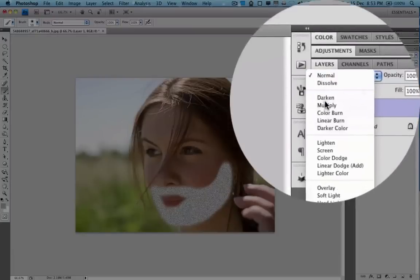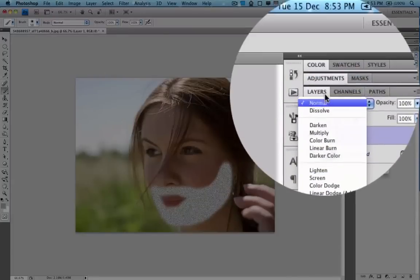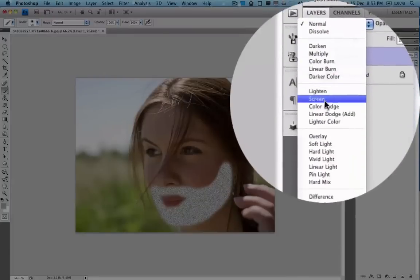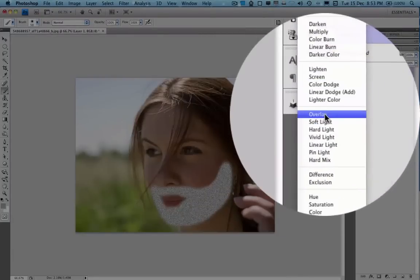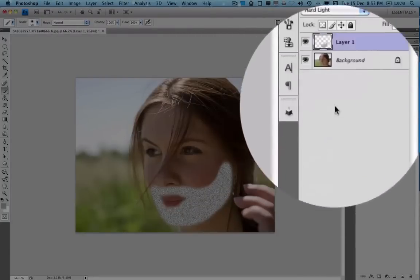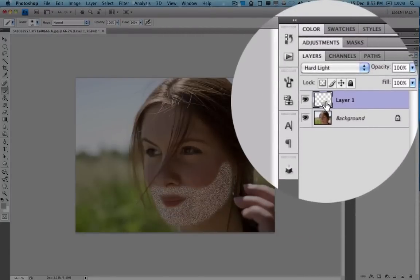Then you change the blending mode to hard light for that layer.